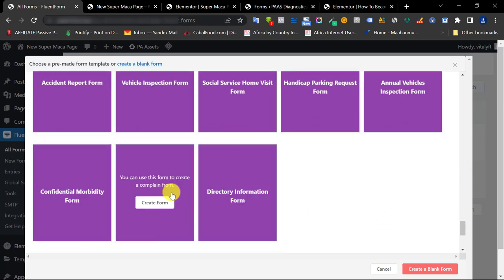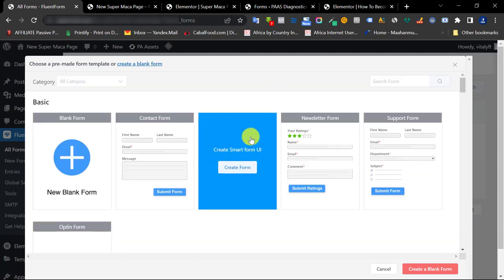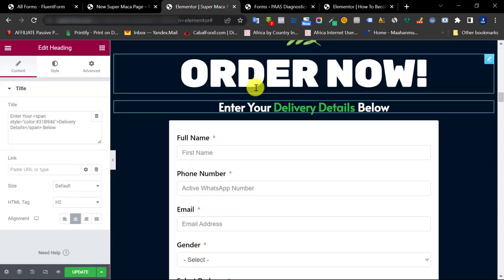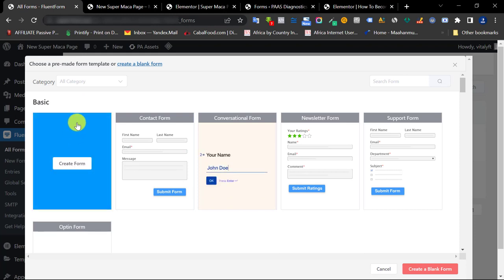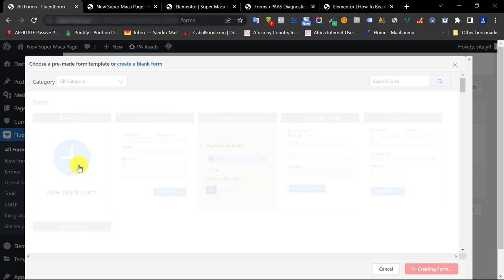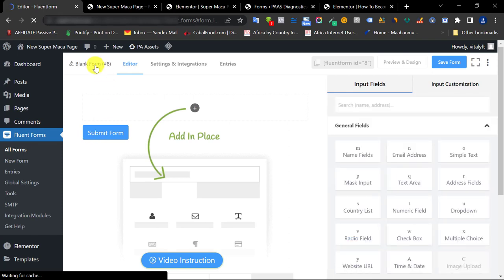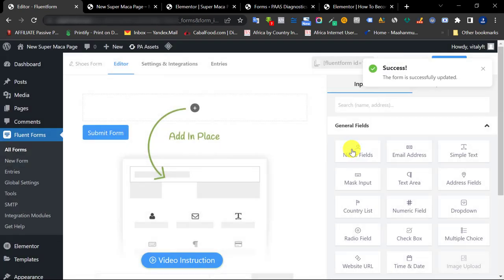Once you click Add a New Form, you can see they have dozens of templates, but most are for paid plans. You can also create a conversational form like a survey with Fluent Form, which is amazing. I want to create an order form, so I click 'Create a New Form' from the blank section to input my own fields. The first thing I do is edit the name of the form — I'll name it something like 'Order Form' — and click Rename.